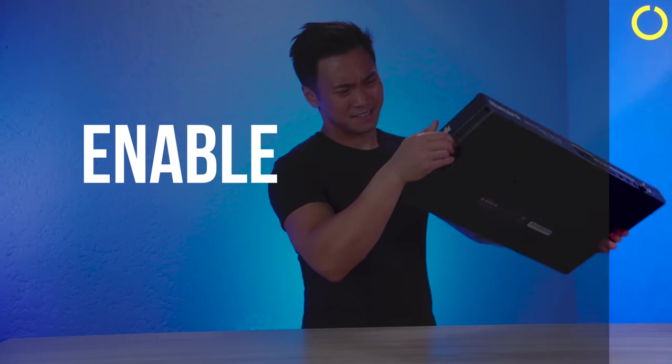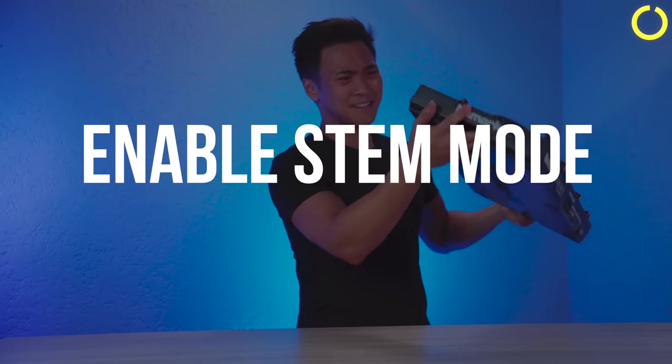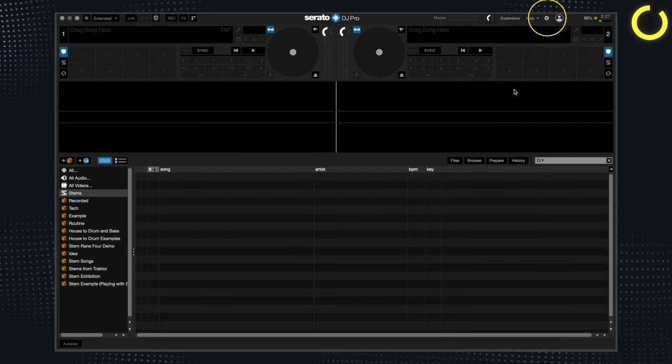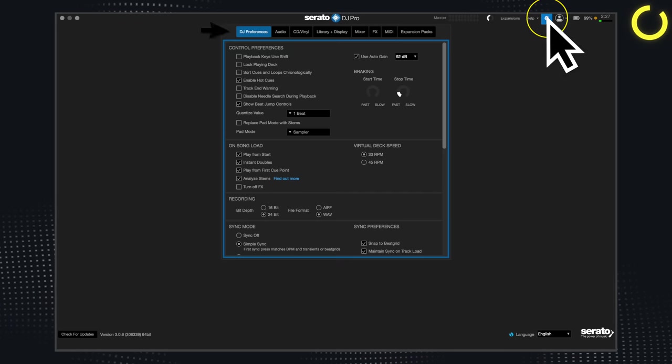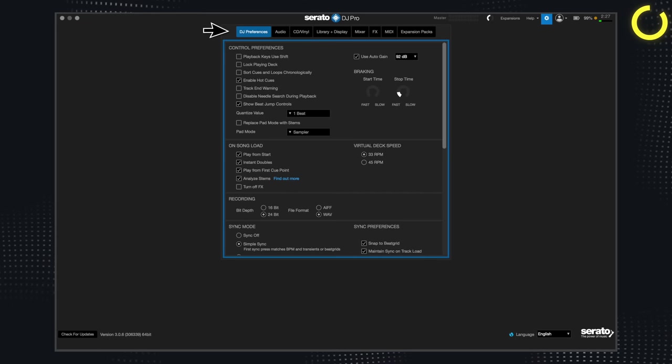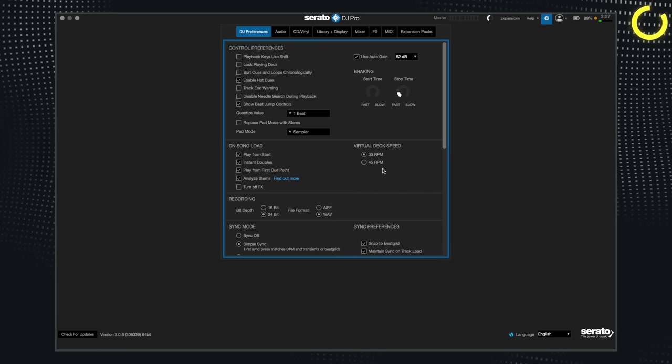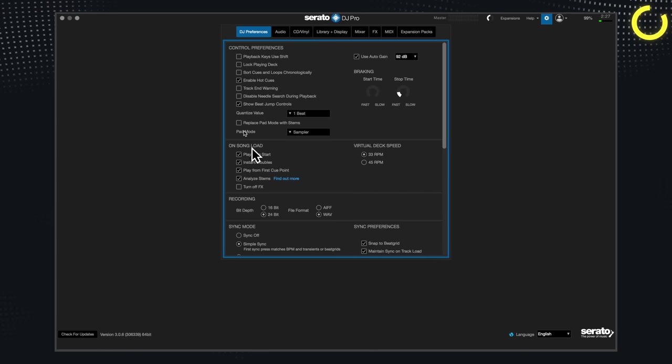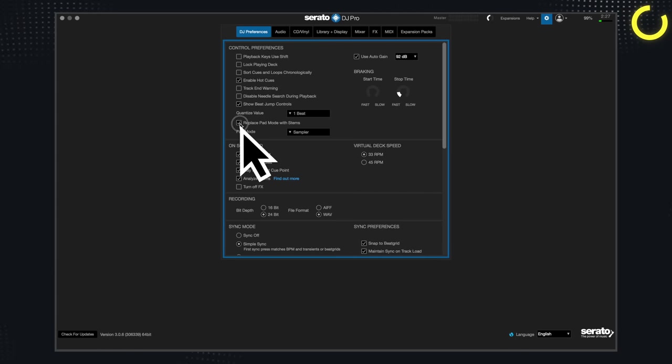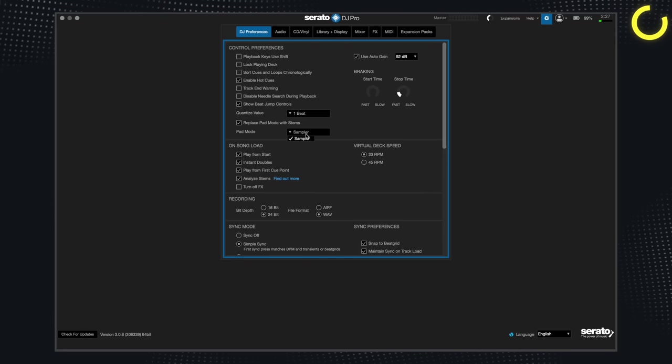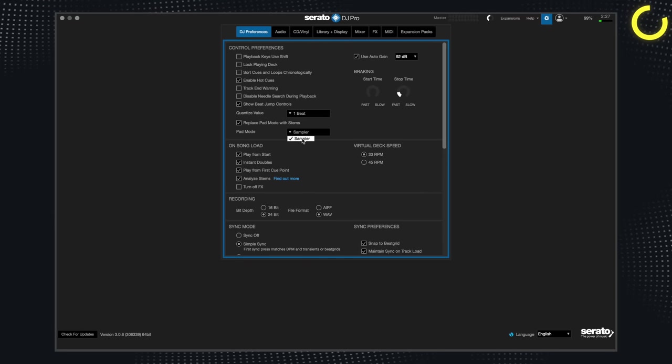The first step is to enable stem mode on your controller. So to enable stem mode, make sure that you have the latest version of Serato DJ installed. Then go to your settings and navigate to the DJ preferences section. Here, select replace pad mode with stems and choose the pad mode you would like to replace. And now you can play with your track stems.